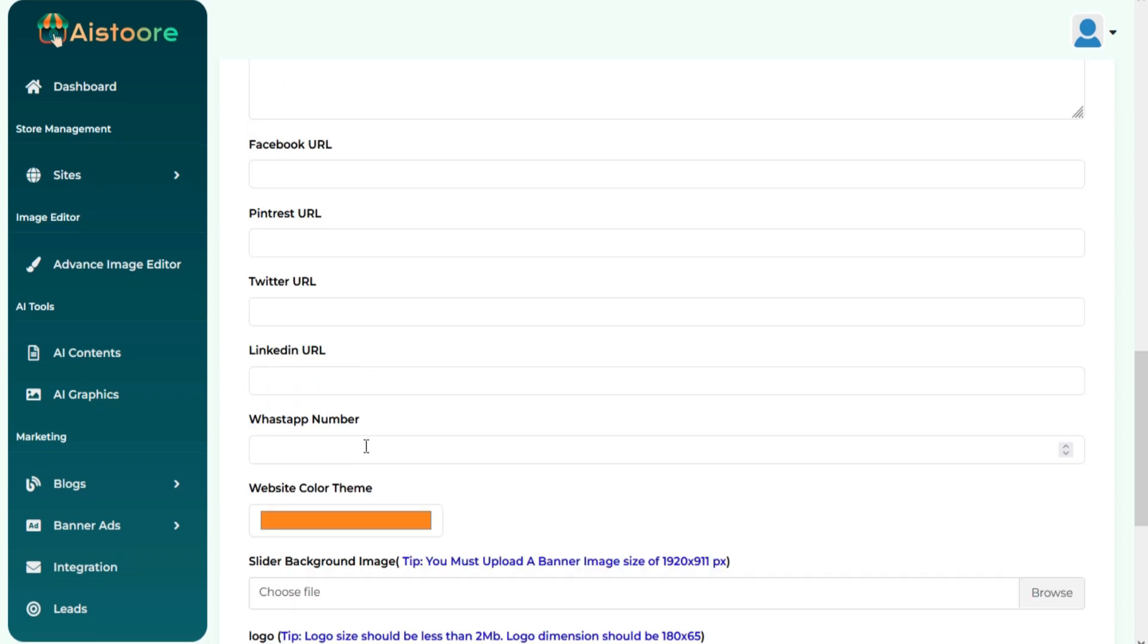You can also add your WhatsApp number here so your website visitor can contact you directly via WhatsApp.